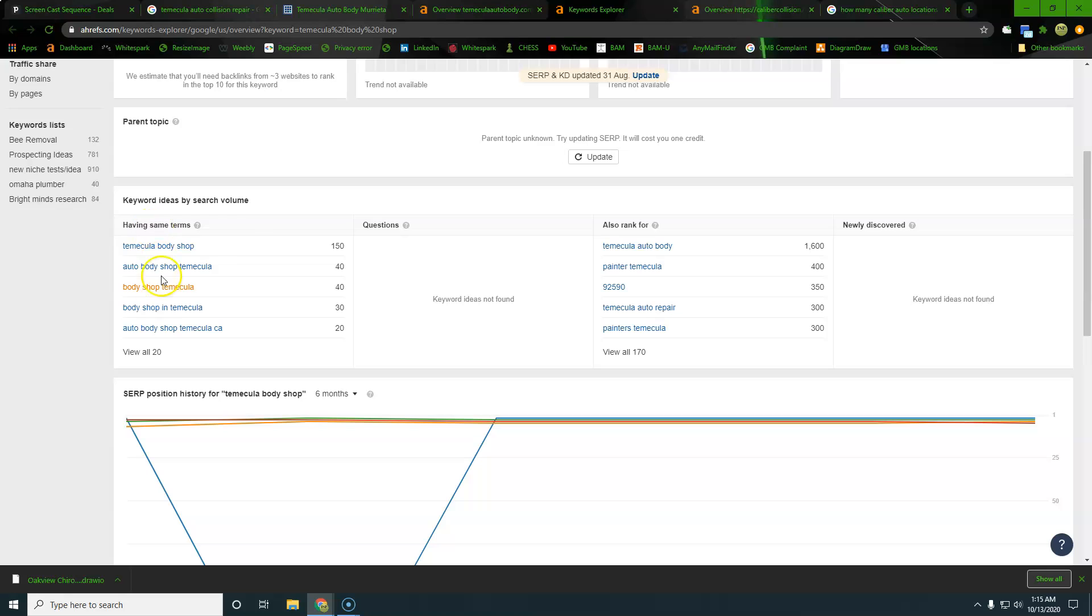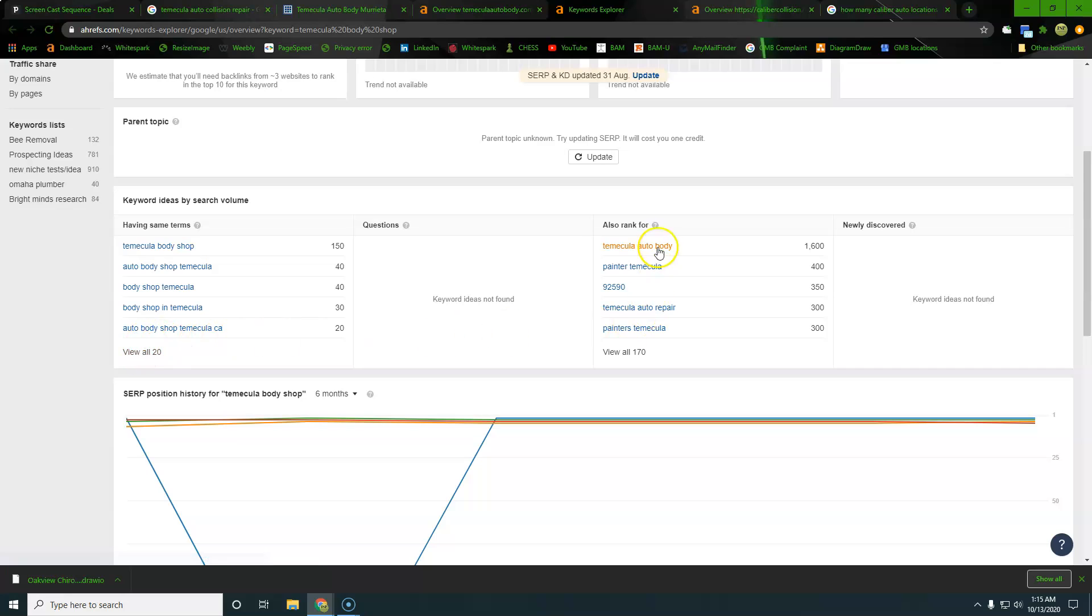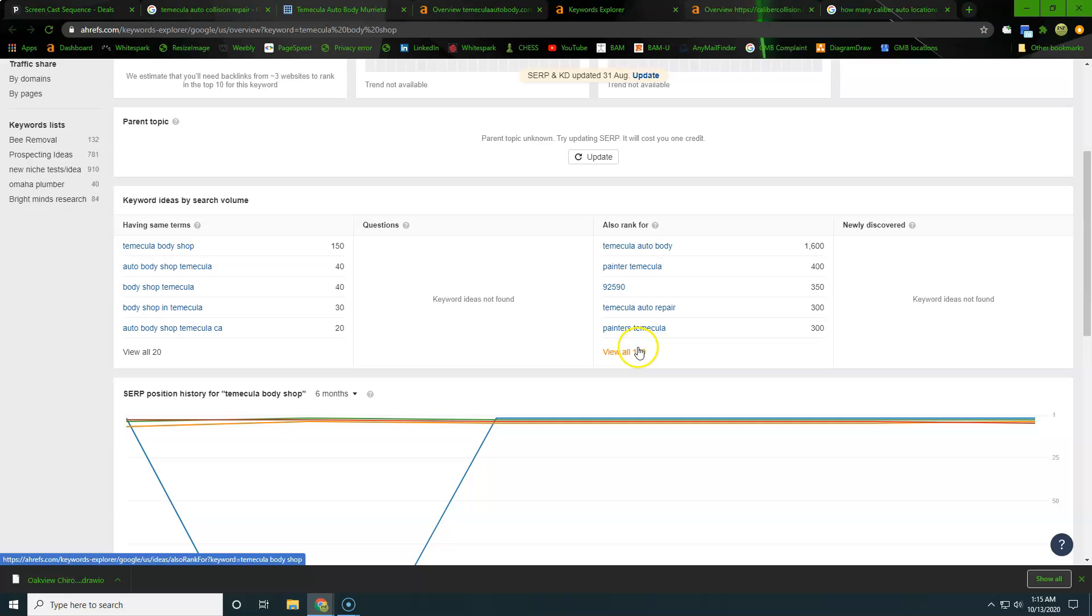And then here you can see, we have a list of more keywords we can look through and kind of see if there's anything that applies to us. So view 20 and then over here, there's kind of some similar, but not the same. It's not going to have auto body and body shop necessarily. So view all 170 there.